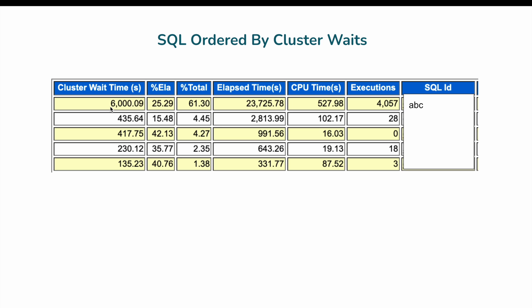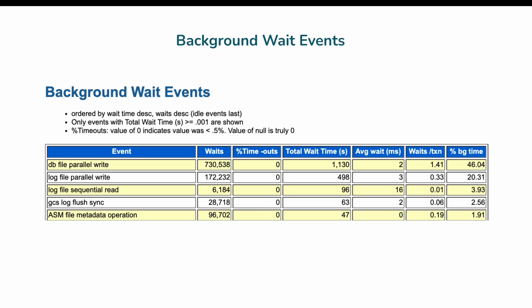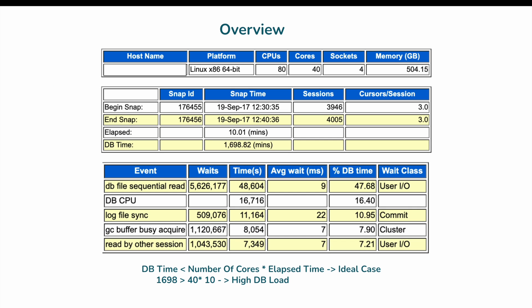We are interested in SQL ordered by cluster wait time because looking at the top four wait events you can see GC buffer busy acquire at 7%, which is a cluster wait. SQLID ABC has contributed significantly to cluster waits, further slowing the database. Reads by other session is also a user IO wait class — different sessions reading the same blocks cause this event, which also falls under user IO. This confirms that SQLID ABC is the culprit.